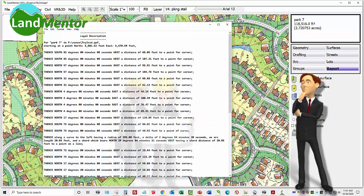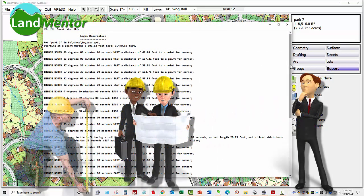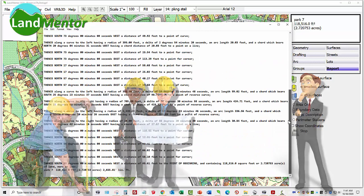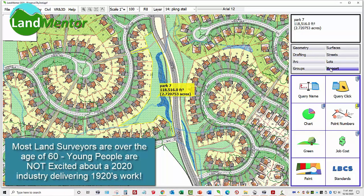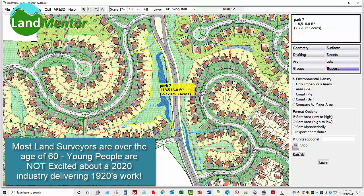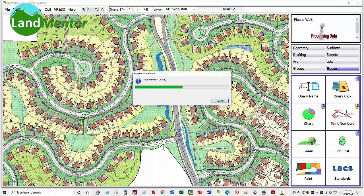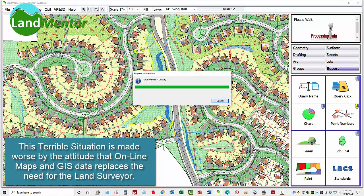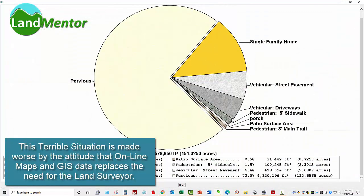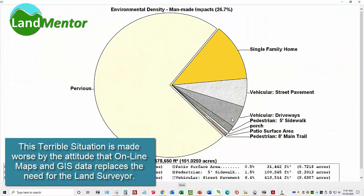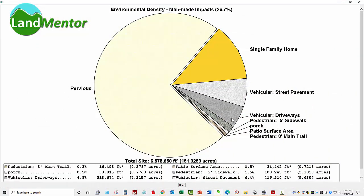If only land developers, real estate professionals, architects, planners, municipal staff, and many, if not most, civil engineers were not duped into thinking that online data eliminates the need for this very important, but unfortunately dying industry.